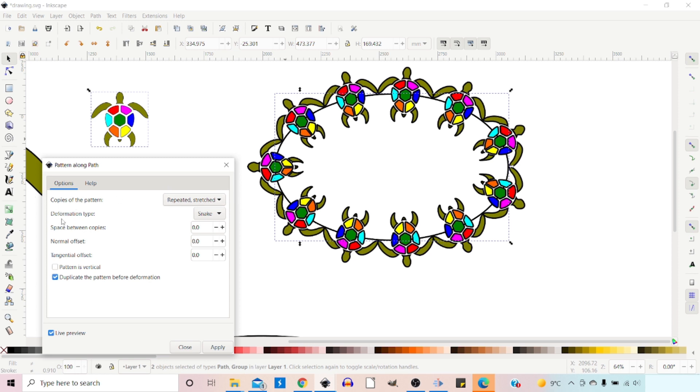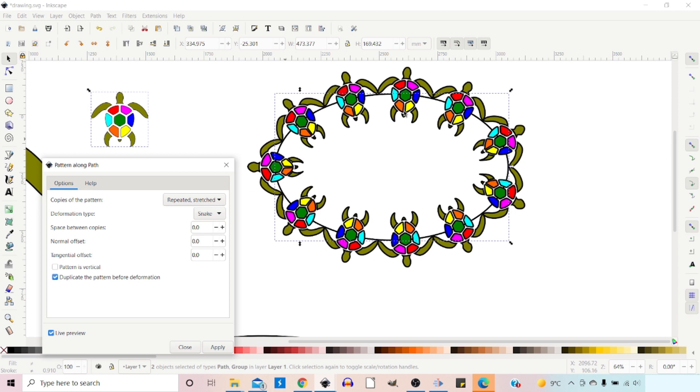We've also got Deformation Type. So if we look at this, we've got Snake or we've got Ribbon. At the moment, we're on Snake. Snake just sits our pattern perpendicular to the skeleton path, and it does that all the way around. So you get this nice effect.